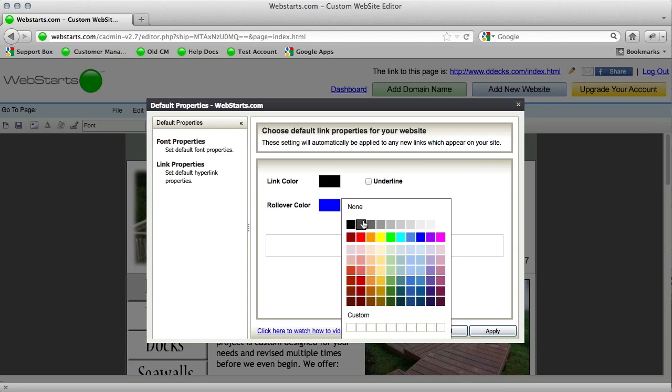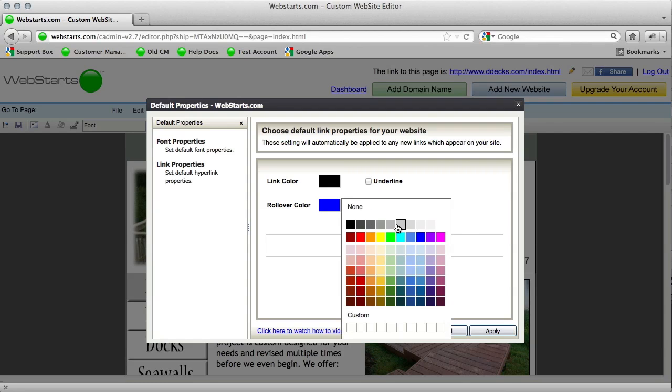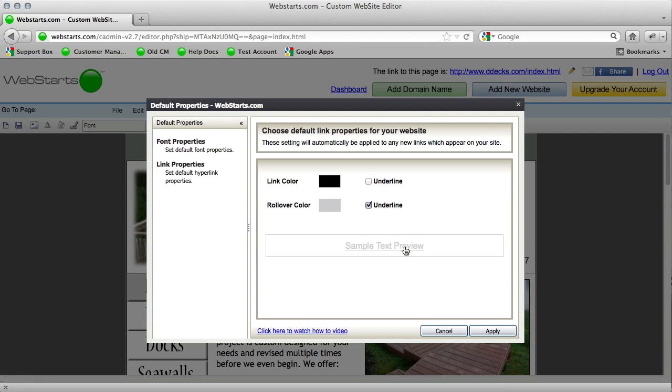But when they are rolled over, I want them to turn gray and then have an underline. And that's exactly what you'll see down here in the sample text preview.